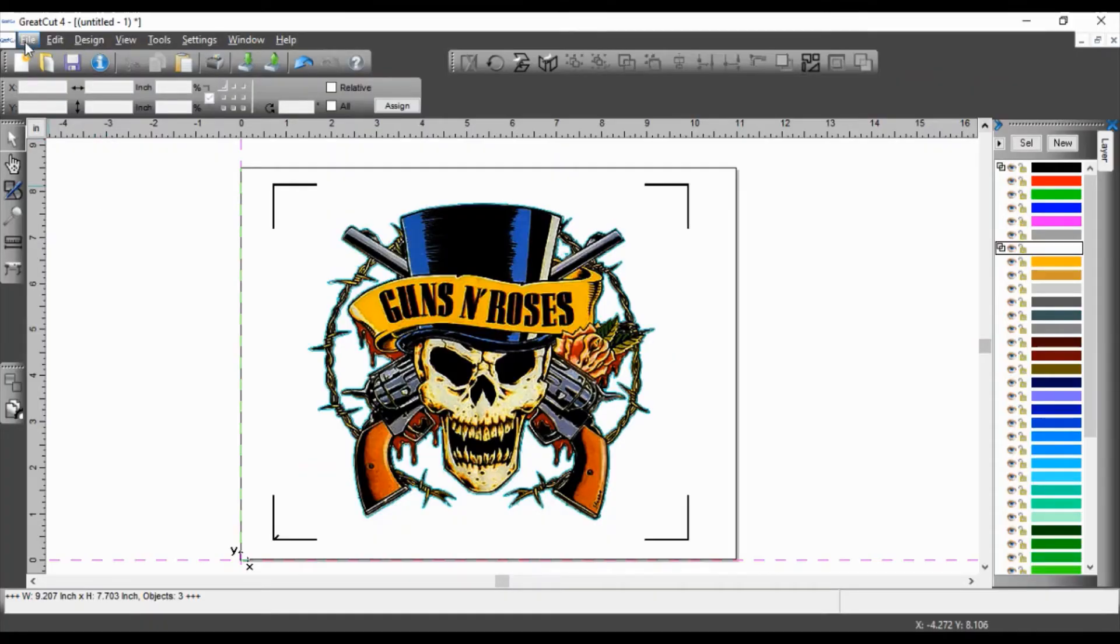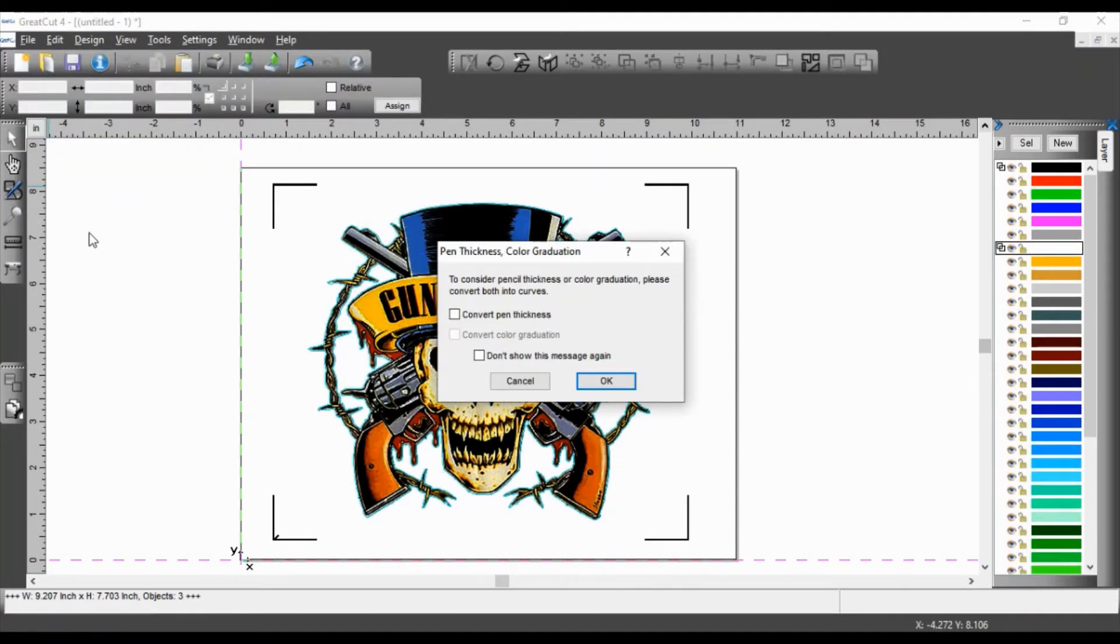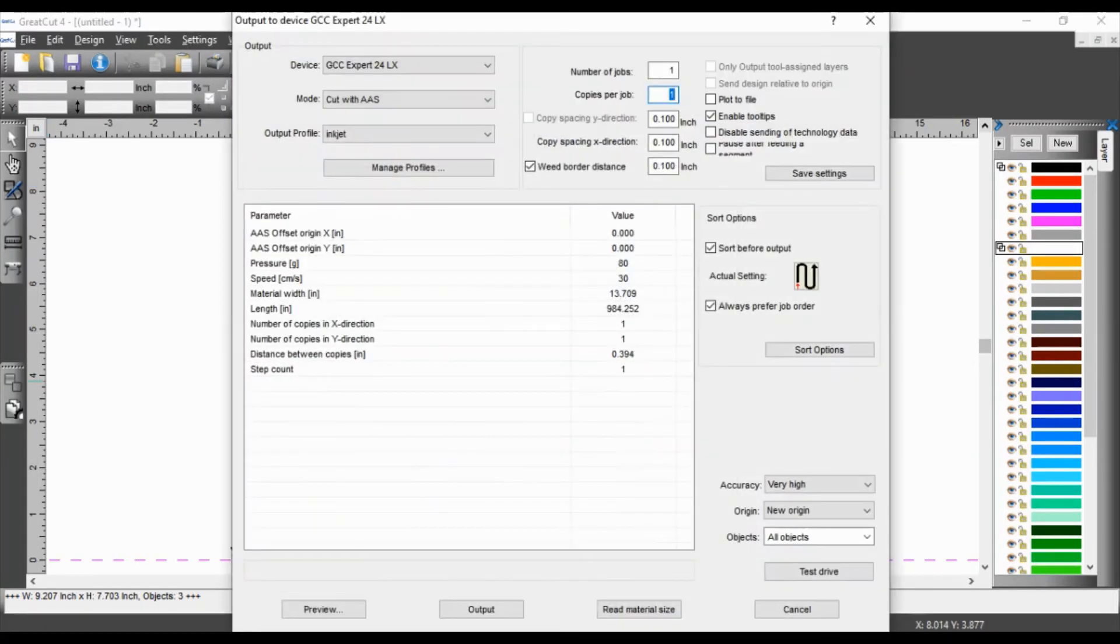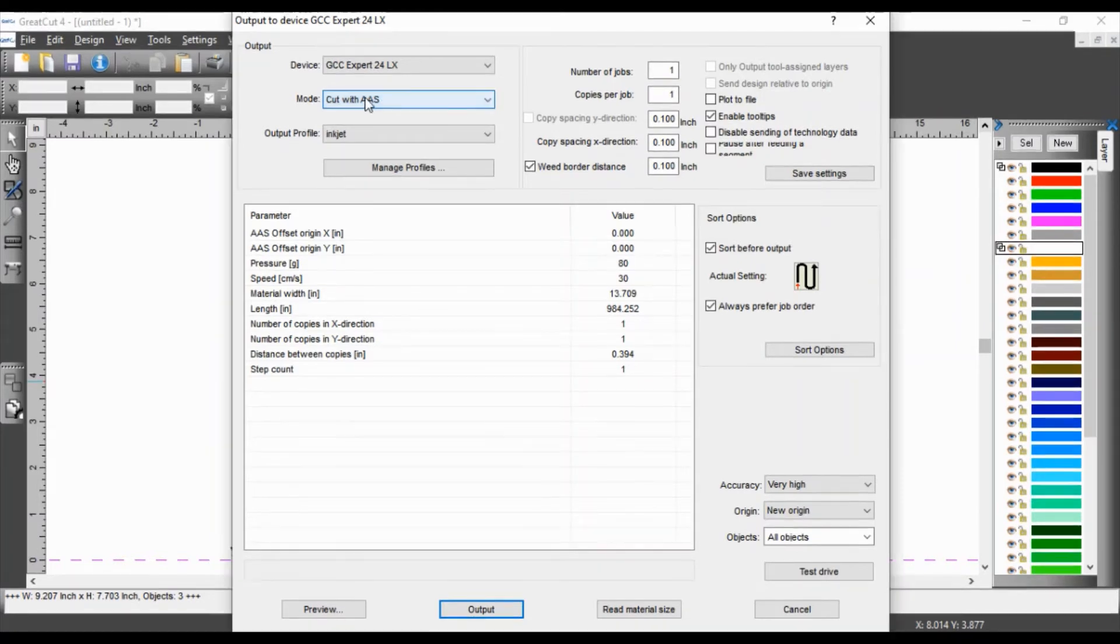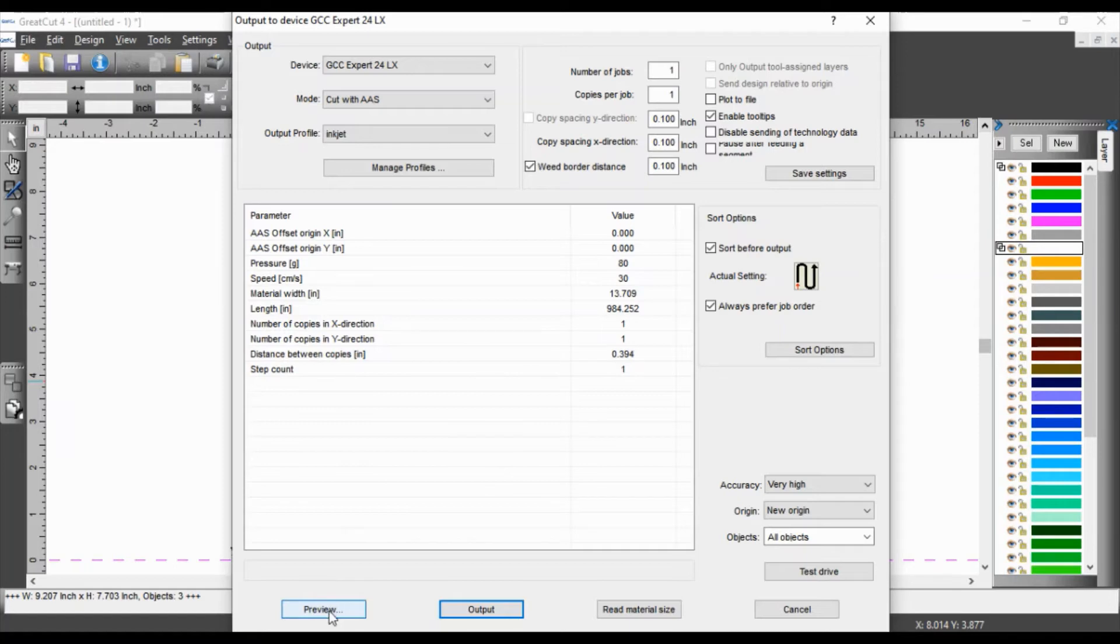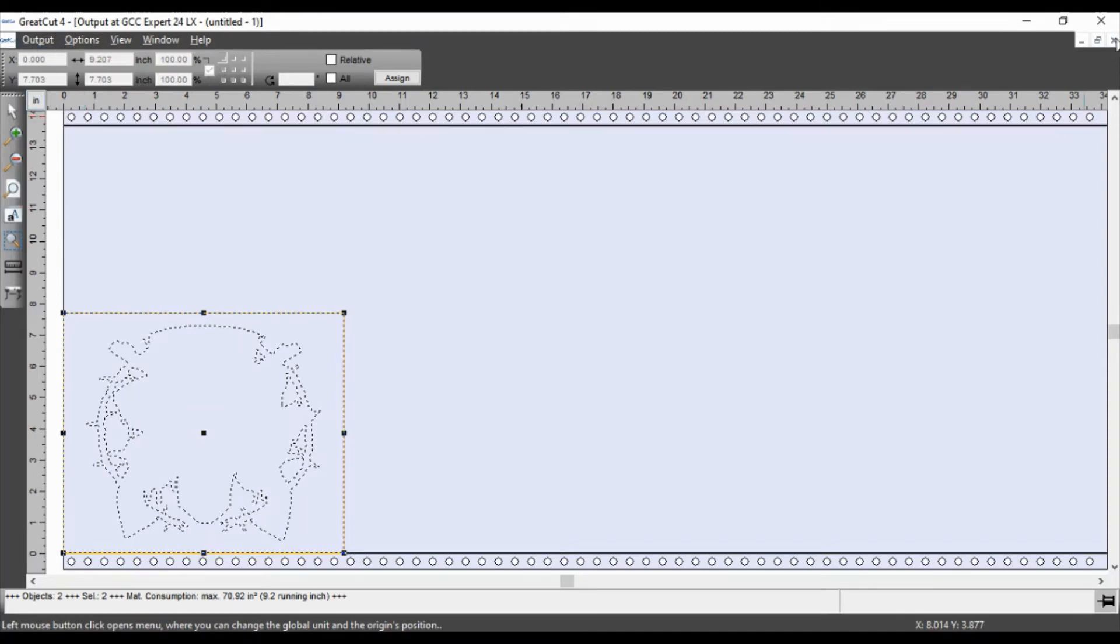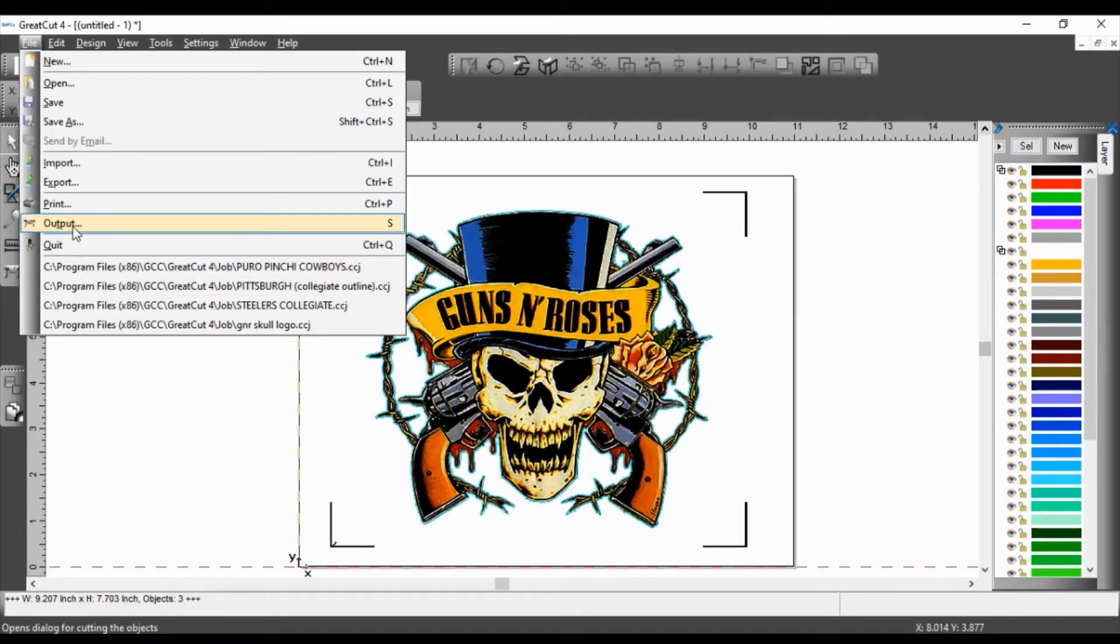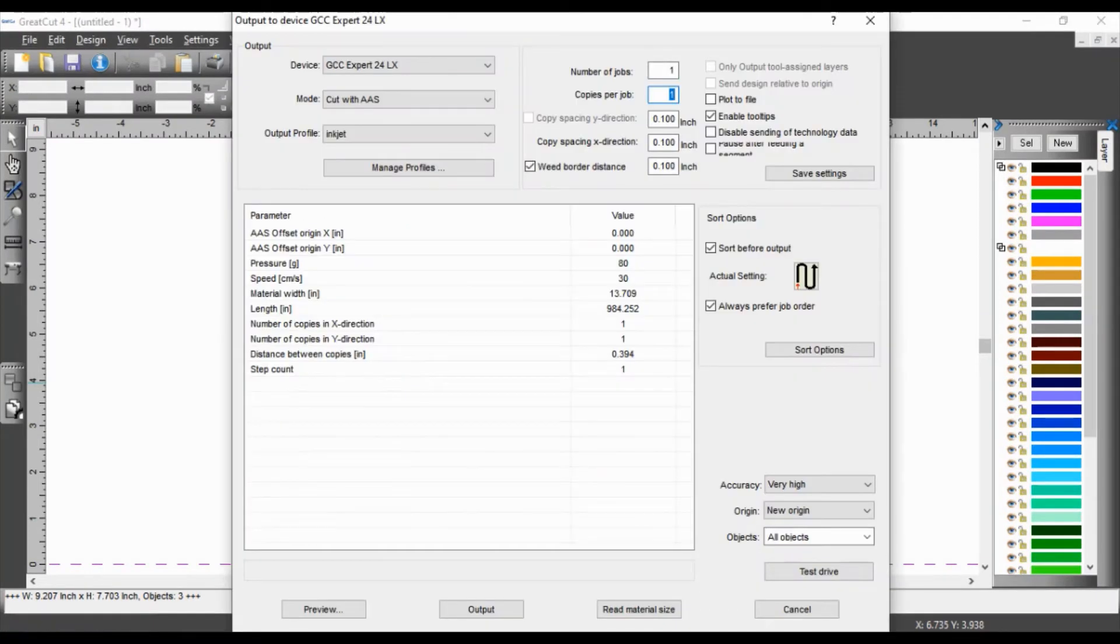So now we are ready to cut. So we click on file and then output. Click okay. Make sure that you are on cut with AAS mode, not with regular cut mode. Regular cut mode is for heat transfer vinyl. And so you are cutting images. So go with the AAS. Okay. I'm going to click on preview. Okay. And so that's the shape that it's going to cut. And I'm going to click on output. Now before I do that, let me show you something else.